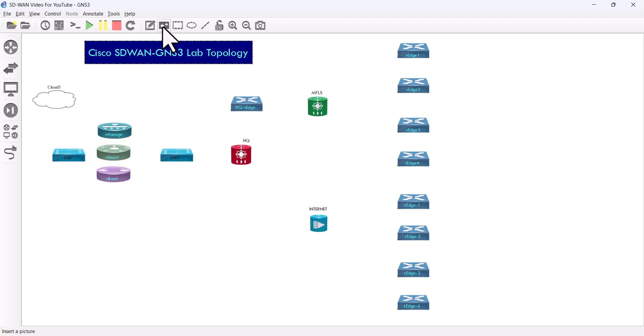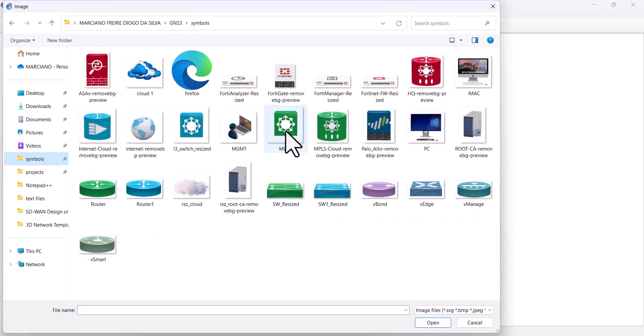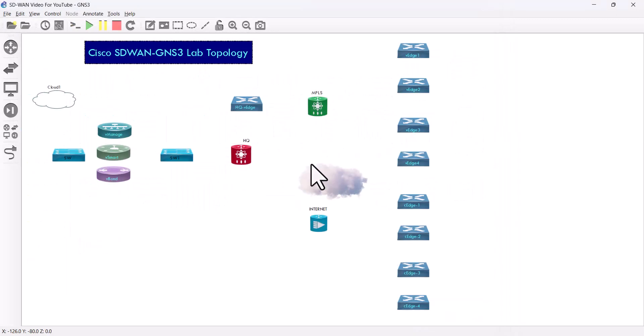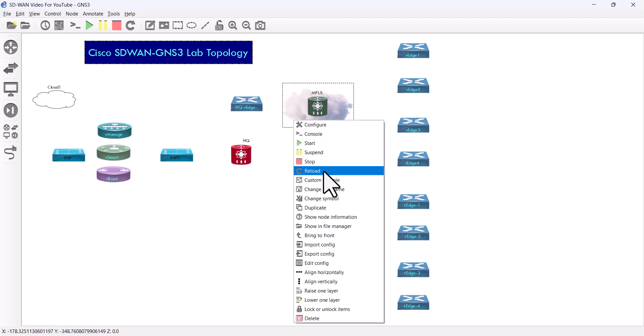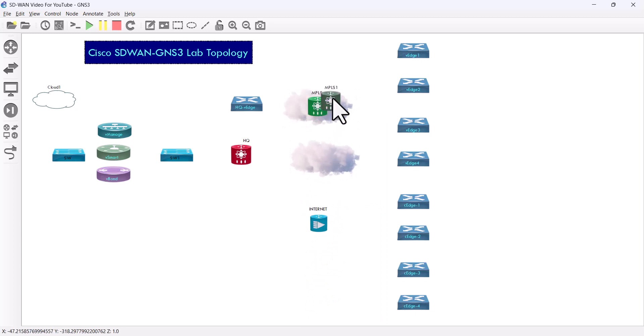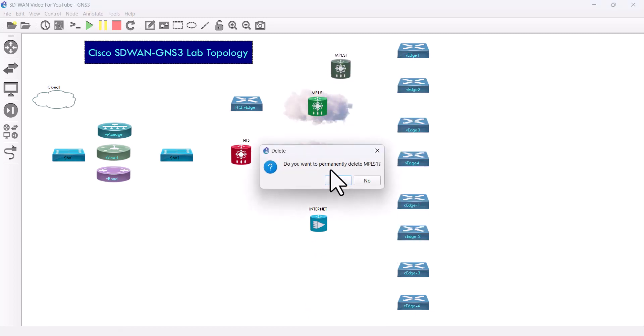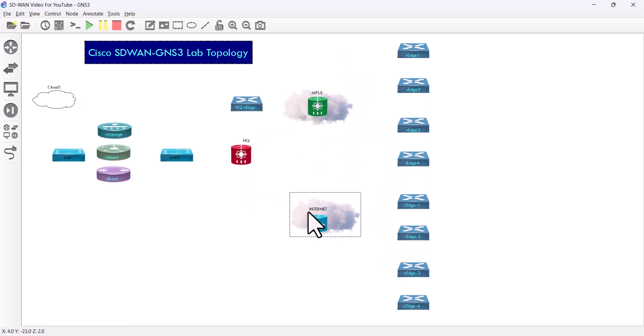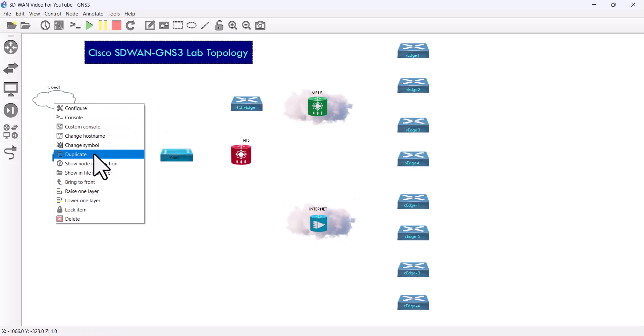So I'm gonna do now, I'm gonna grab the symbols. I'm gonna duplicate it. This one as well.